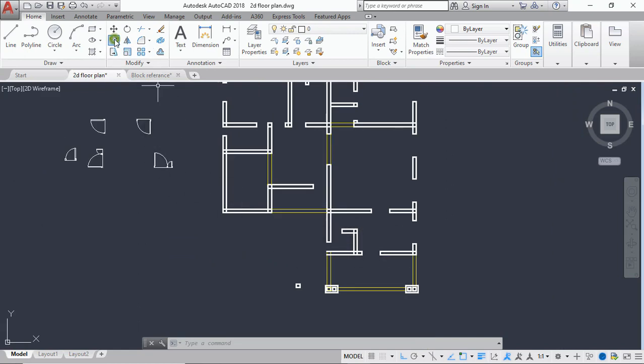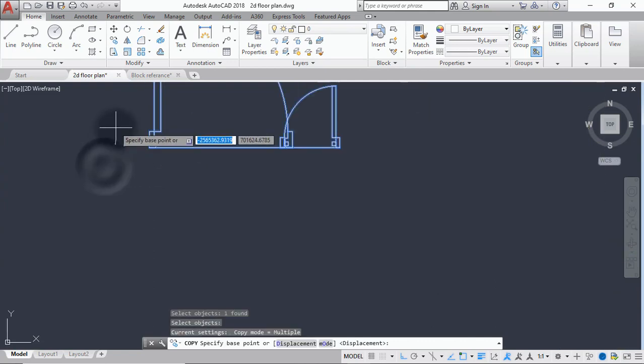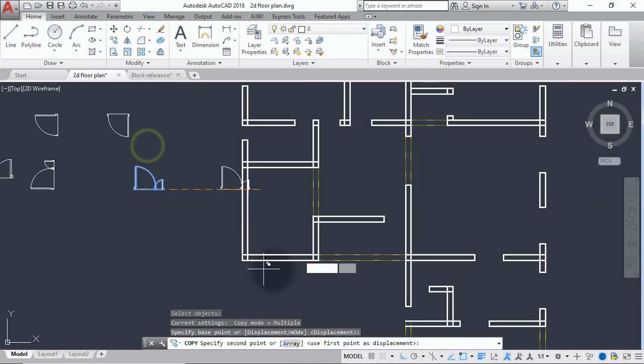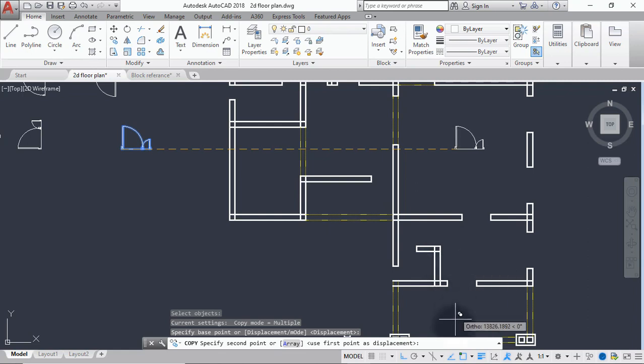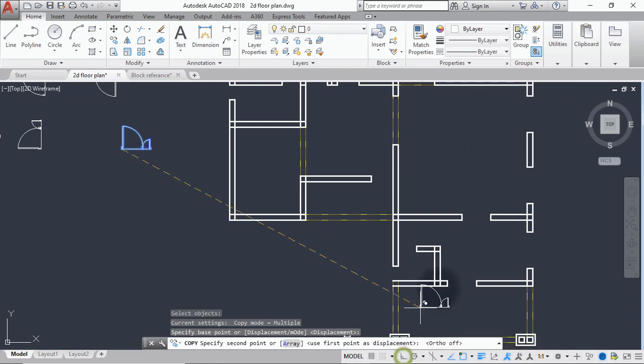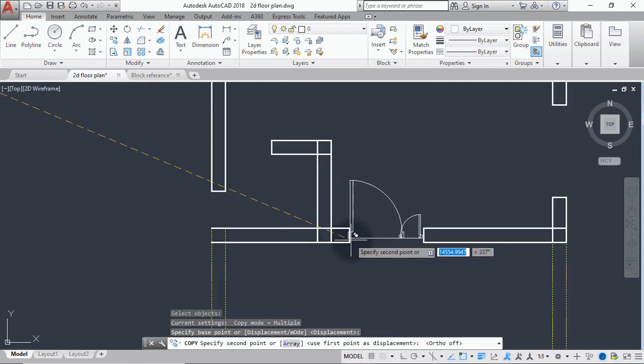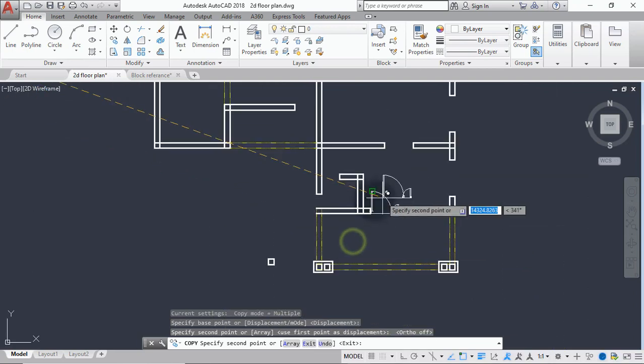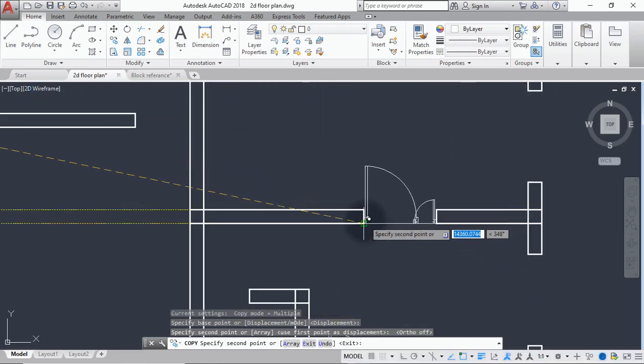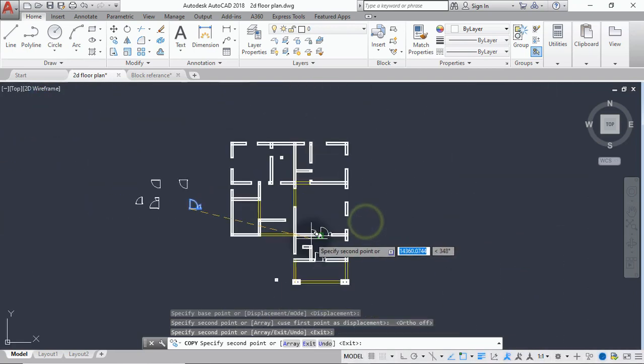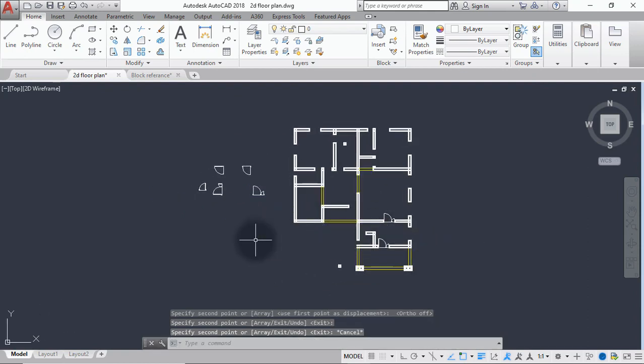So now we pick this 1200mm door. We'll start from the anti-room and place it. Do your copy command, select this and place it. You have to put off your auto sometimes to help you get the placement correctly. Place it here and place another one here for the living room. So we are done with the placement of the 1200mm door.